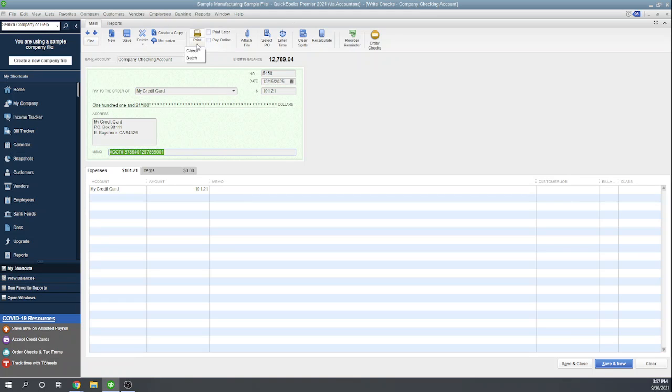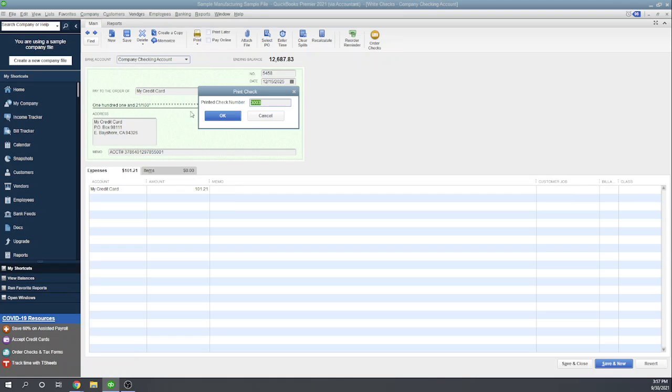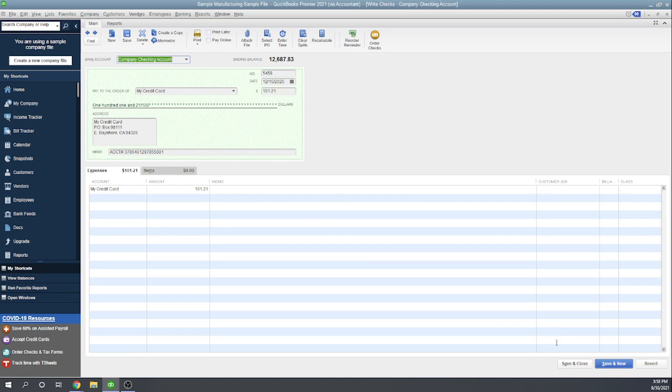Easiest way would just be to print it right now. Give it a check number—make sure this check number matches whatever you're sticking in your printer—click OK, and it'll print it. There you go, that's how you pay your credit card invoice in QuickBooks Desktop. I hope this was helpful.